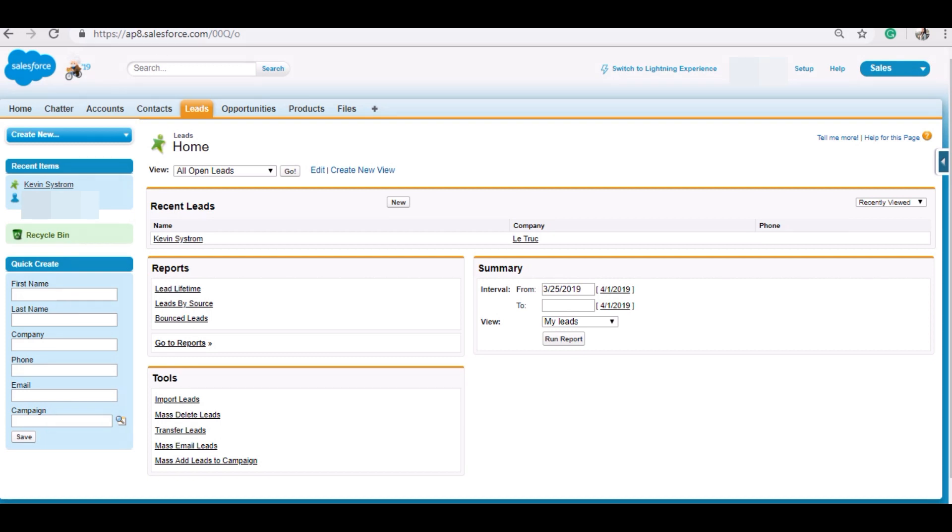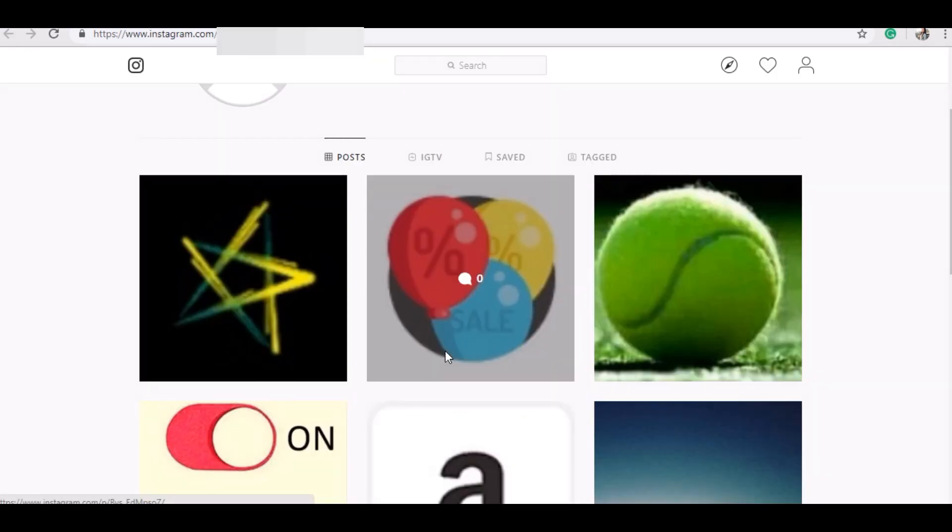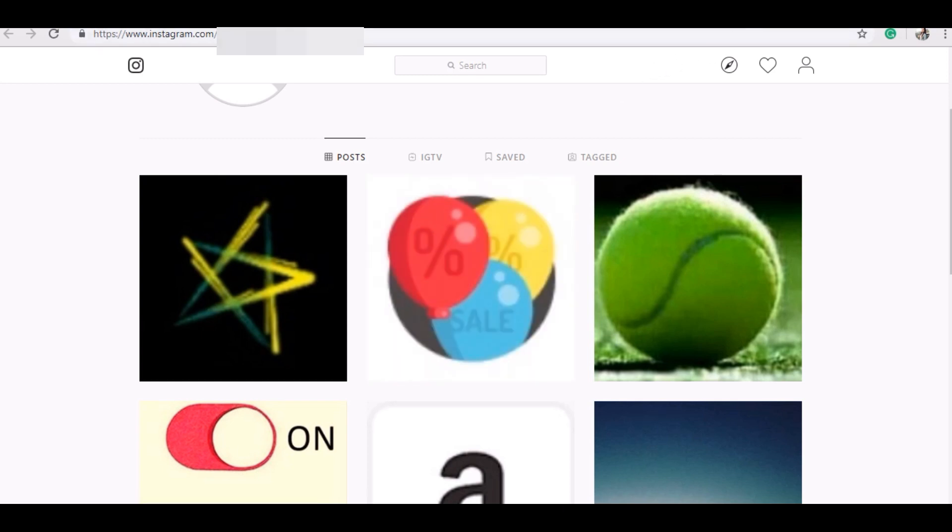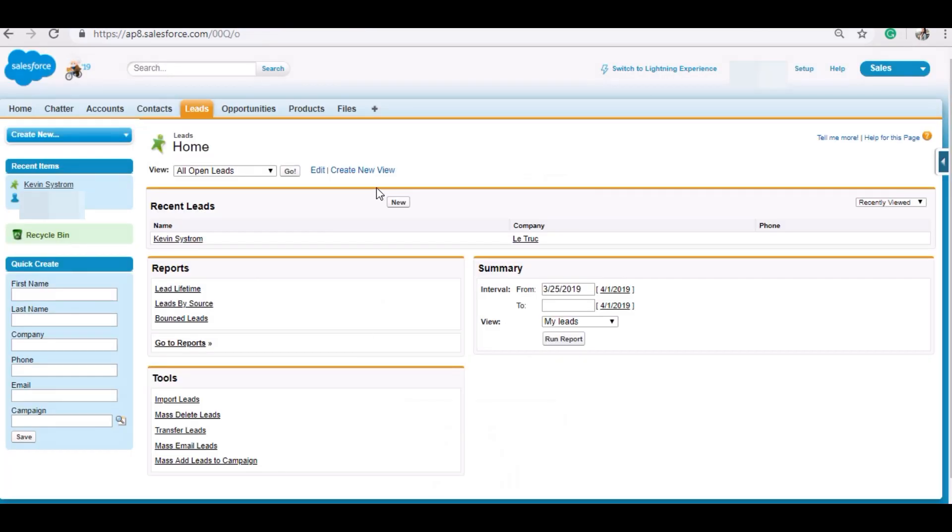As soon as I upload a picture, upload a media over here, a lead should be created in this CRM. First of all, let me show you a picture.